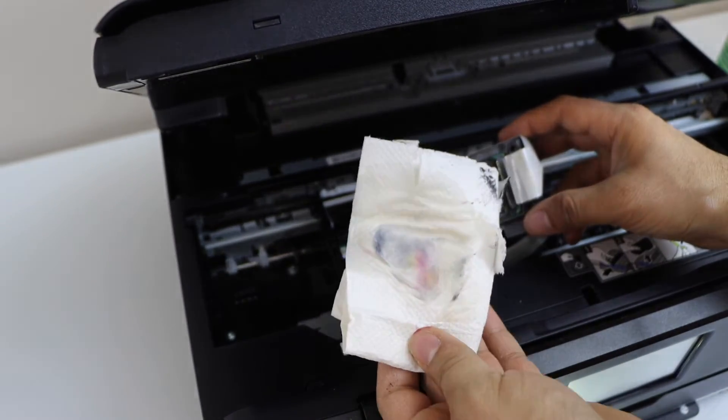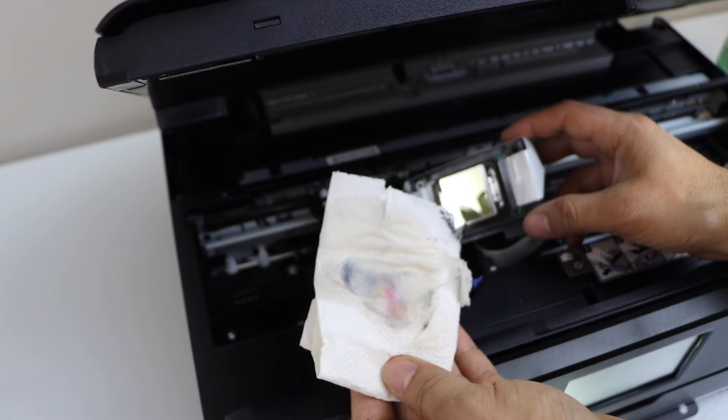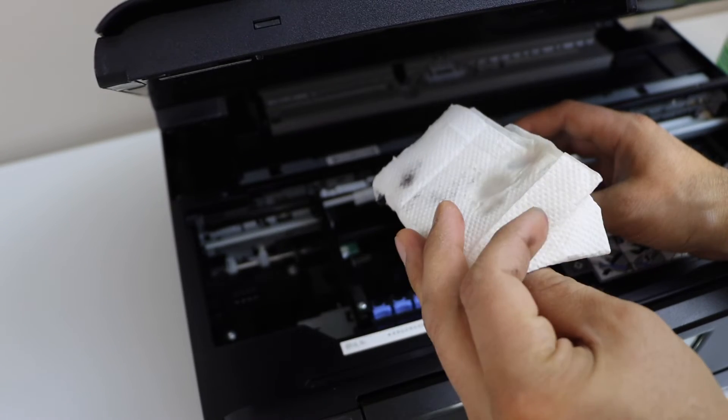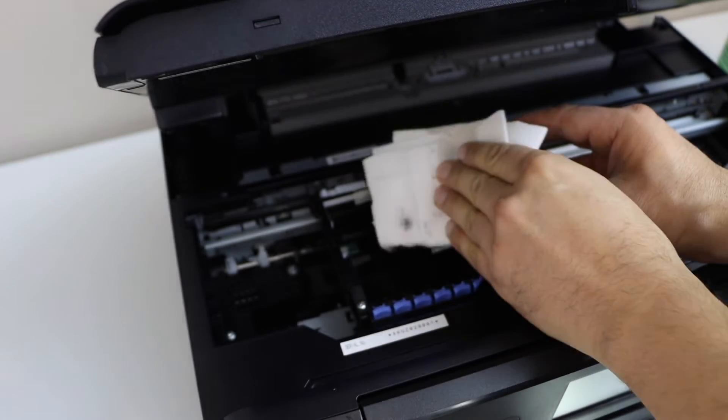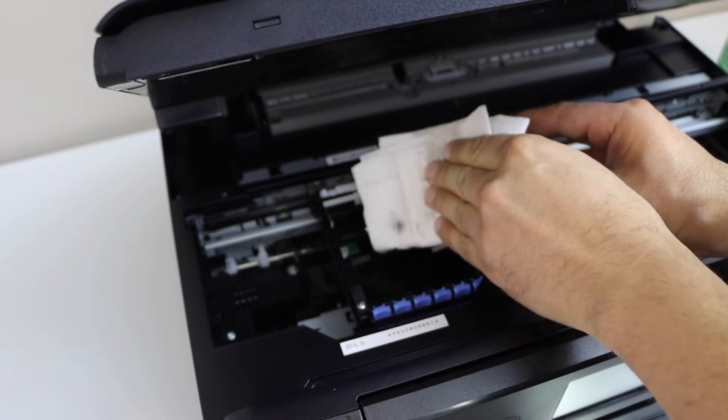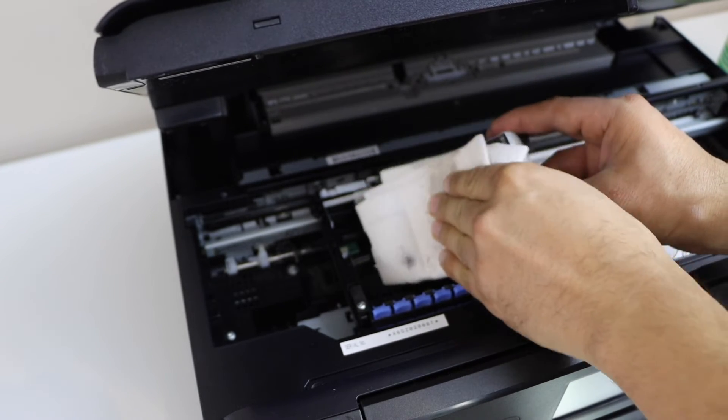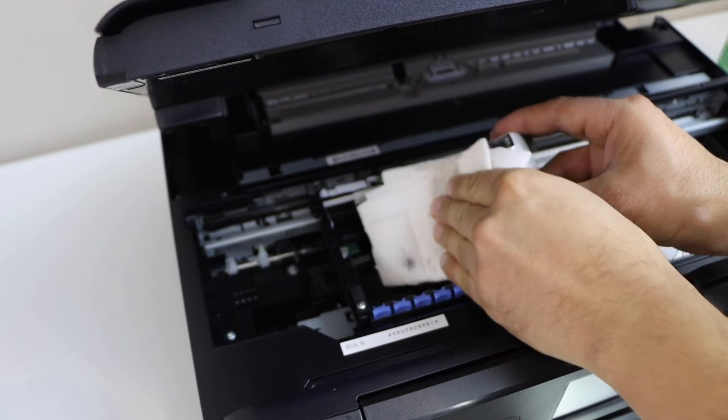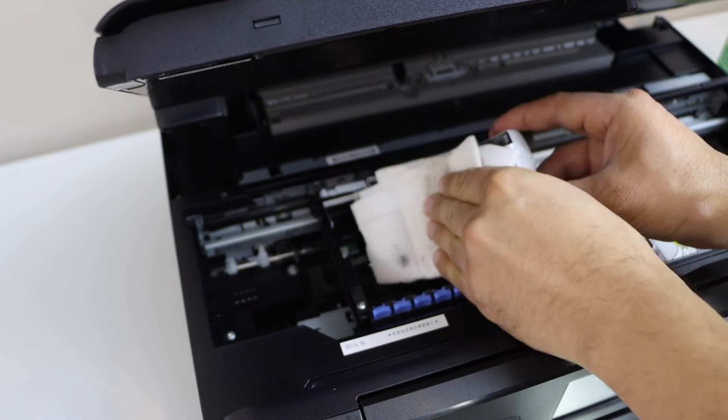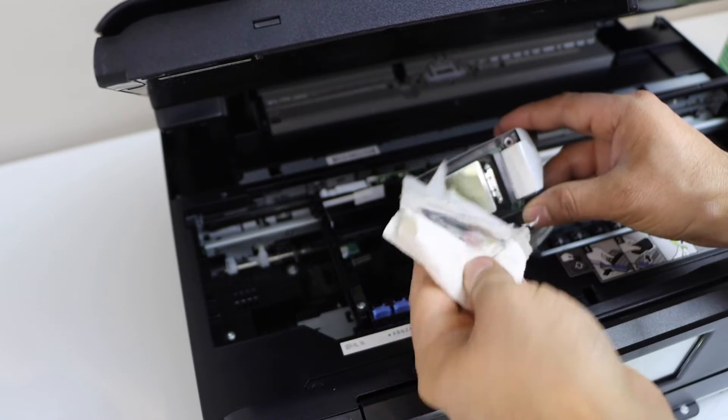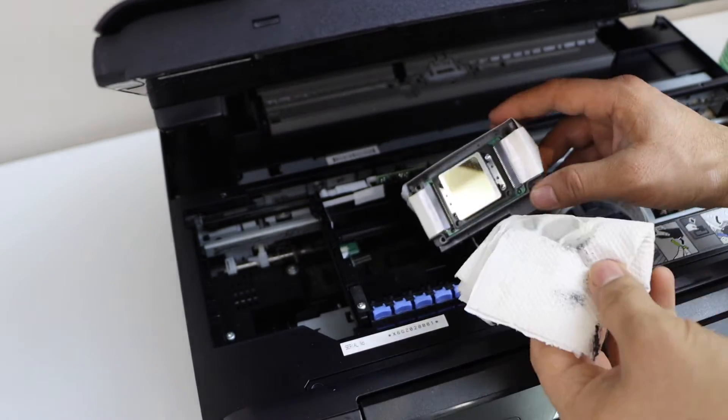Once you clean it, you will see all the colors have started to show up. Keep cleaning. The more color will show up.